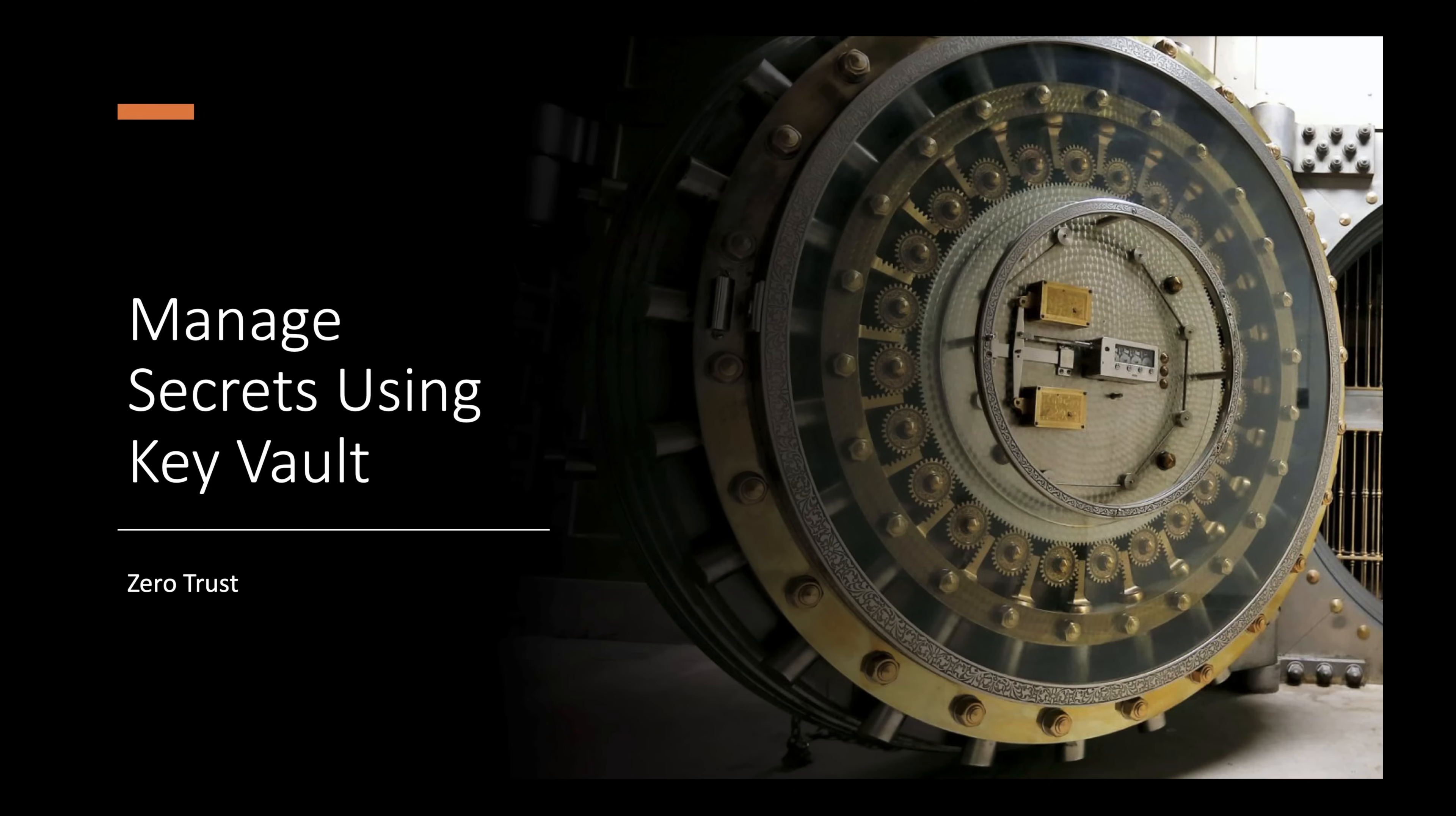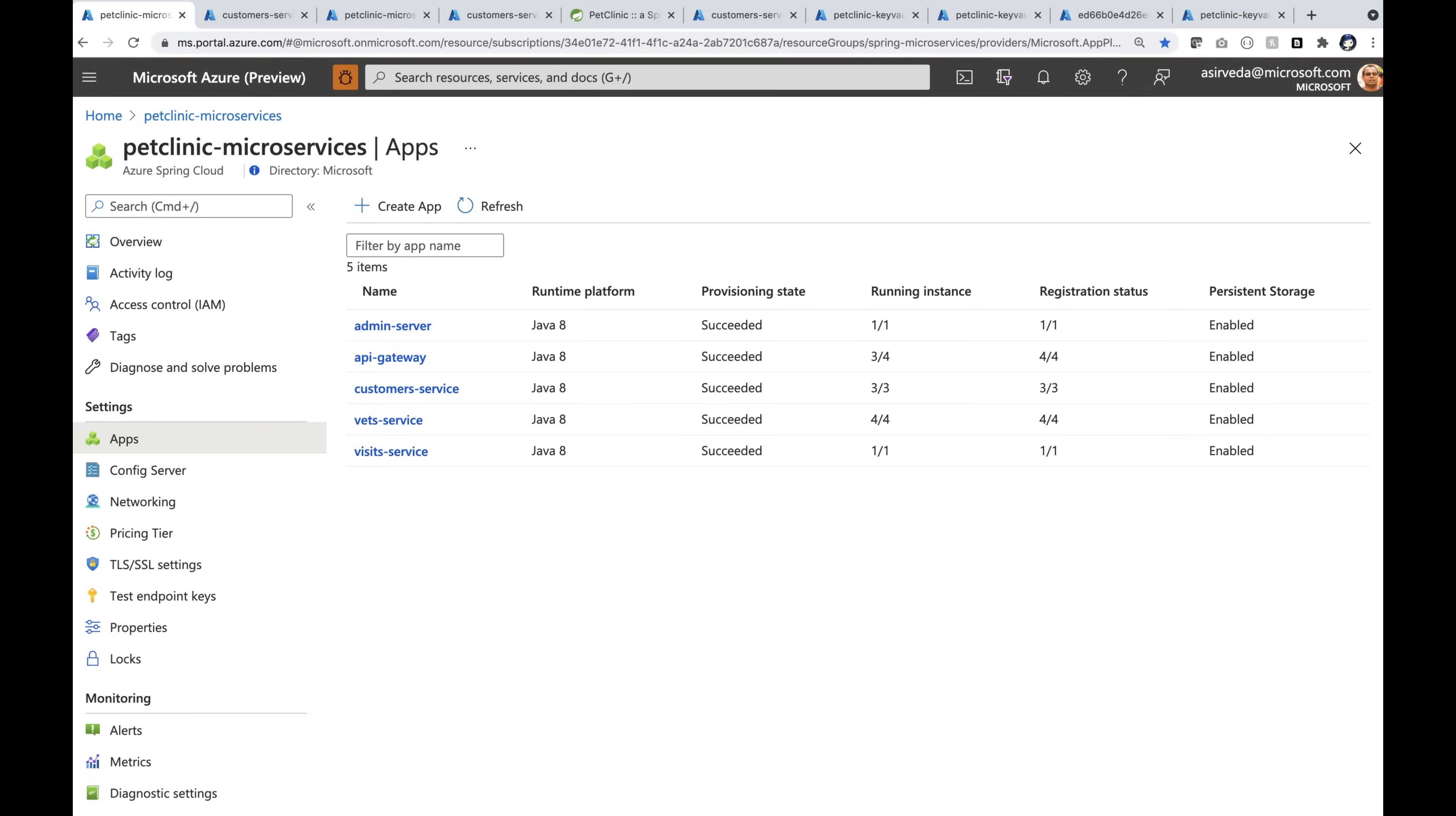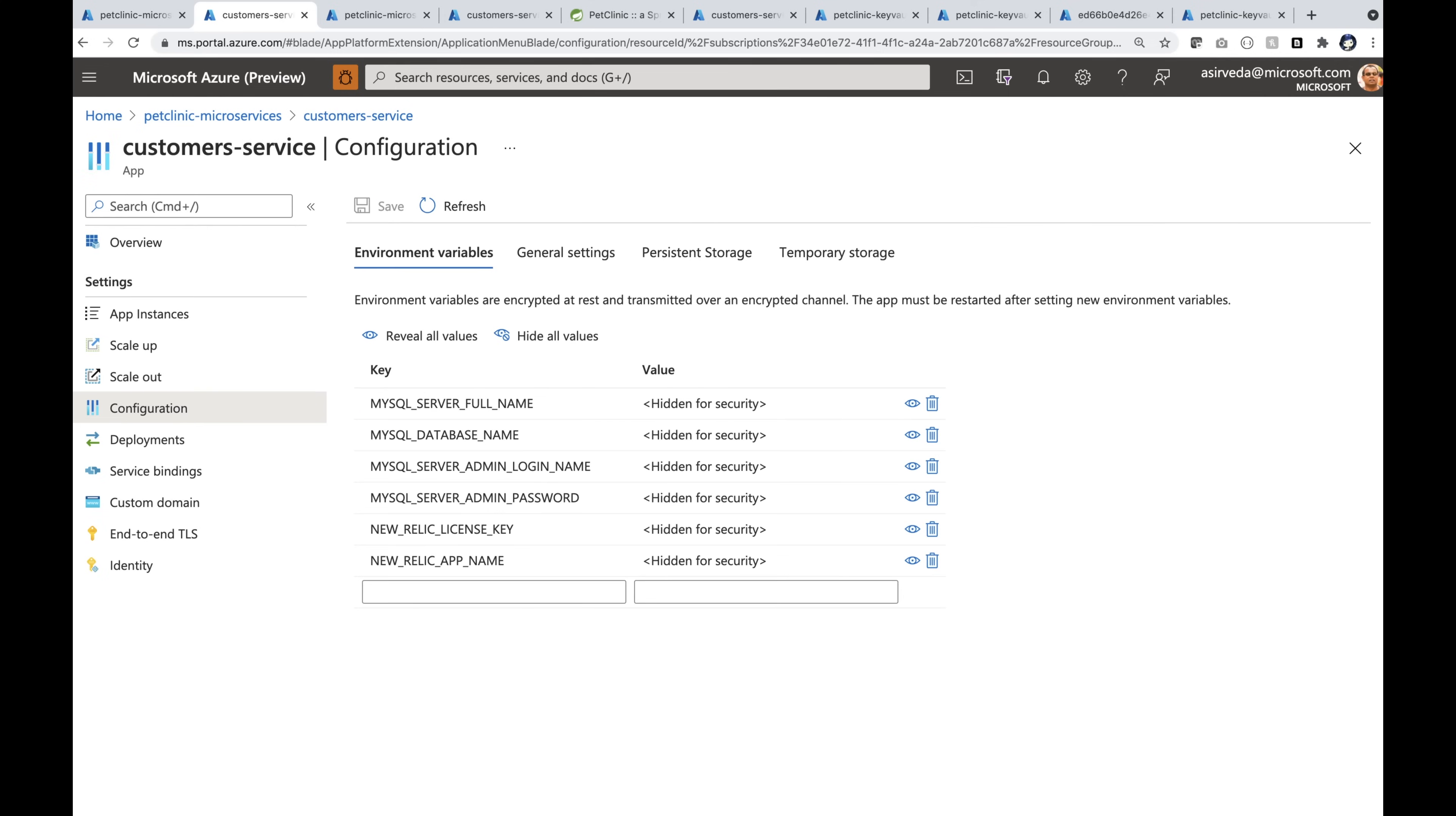Let's talk about how to manage secrets using Key Vault. Back to the distributed version of Pet Clinic. There are about five apps here. Let's zoom into the customer service app.